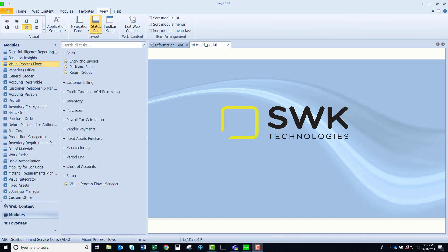Welcome to SWK's video series on Sage 100. This video is going to discuss visual process flows.